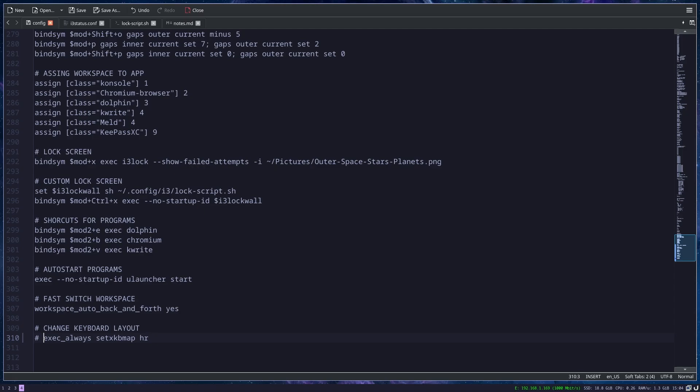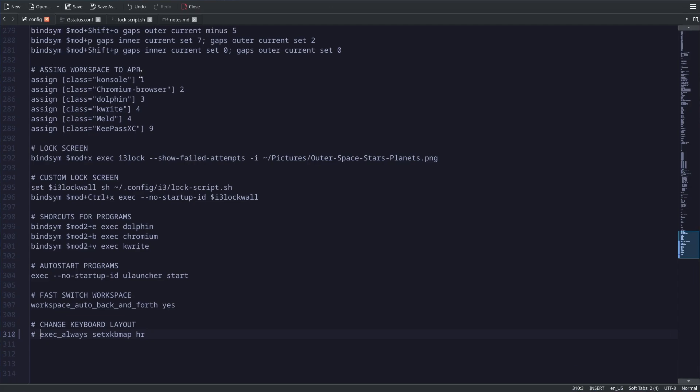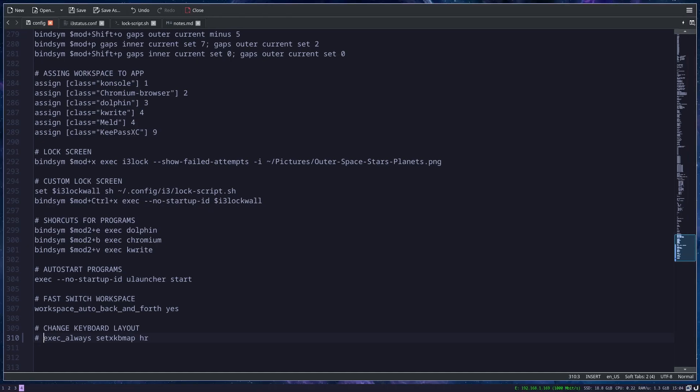You can enter fullscreen in i3 with modifier F. Now the application is fullscreen, and modifier F to just exit fullscreen.